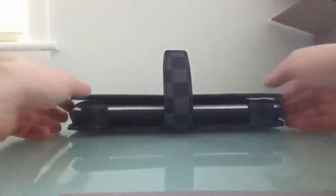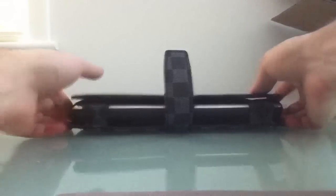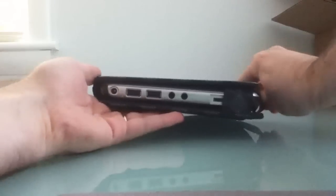Hi, this is Brad Linder with Lilliputing, and I'm here with the Netbook Navigator Nav9 Tablet. First of all, I just wanted to show you a quick look.